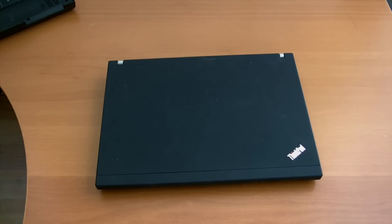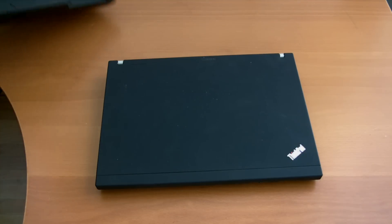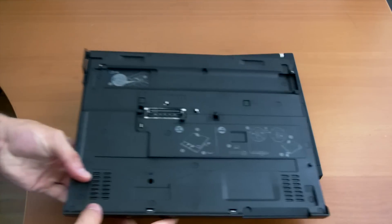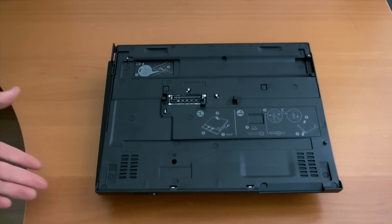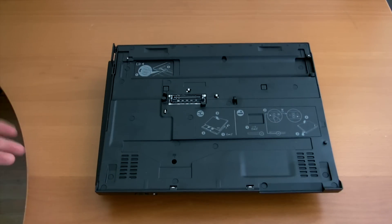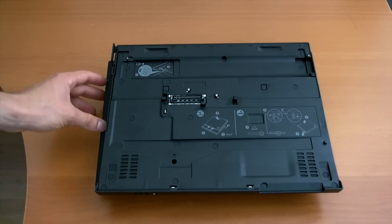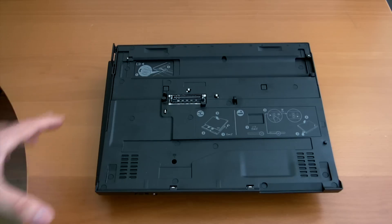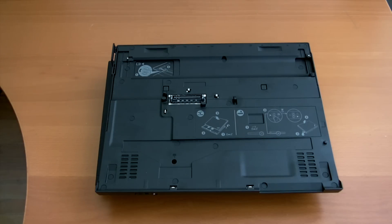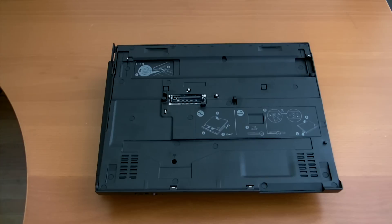This is the X200 Ultra Base. The computer is the X201, but it's called the X200 Ultra Base which hasn't changed since the previous model. So if you bought one for your X200, it is compatible with the X201, nothing to worry about there.